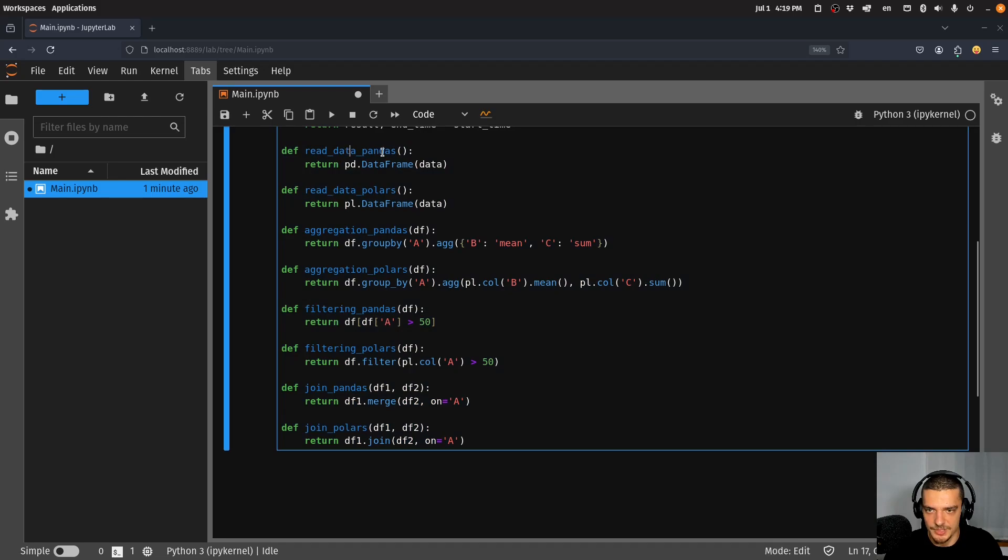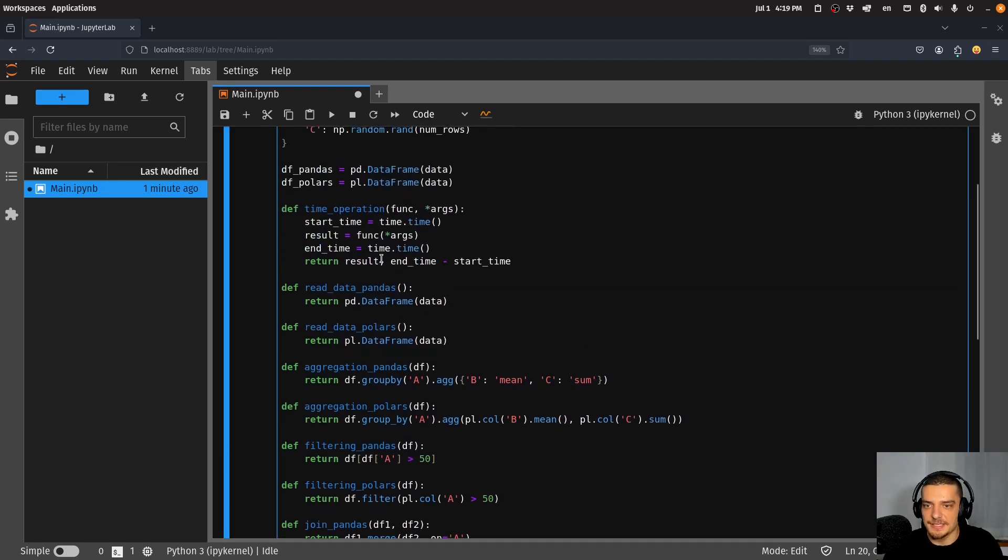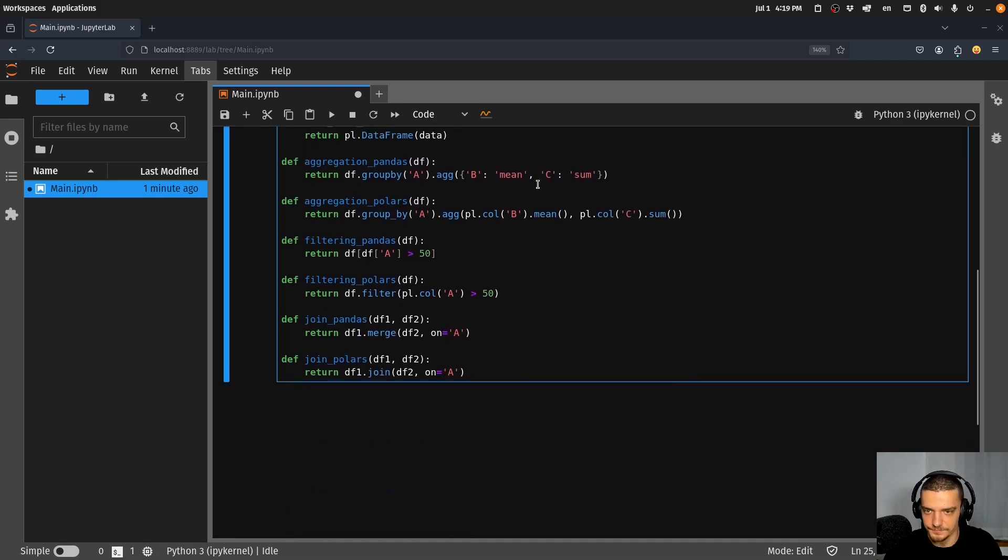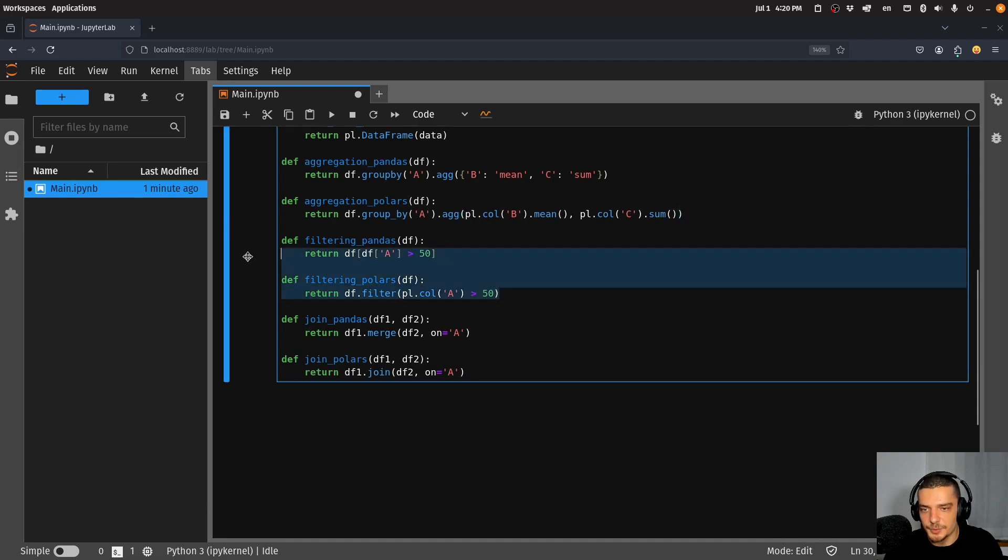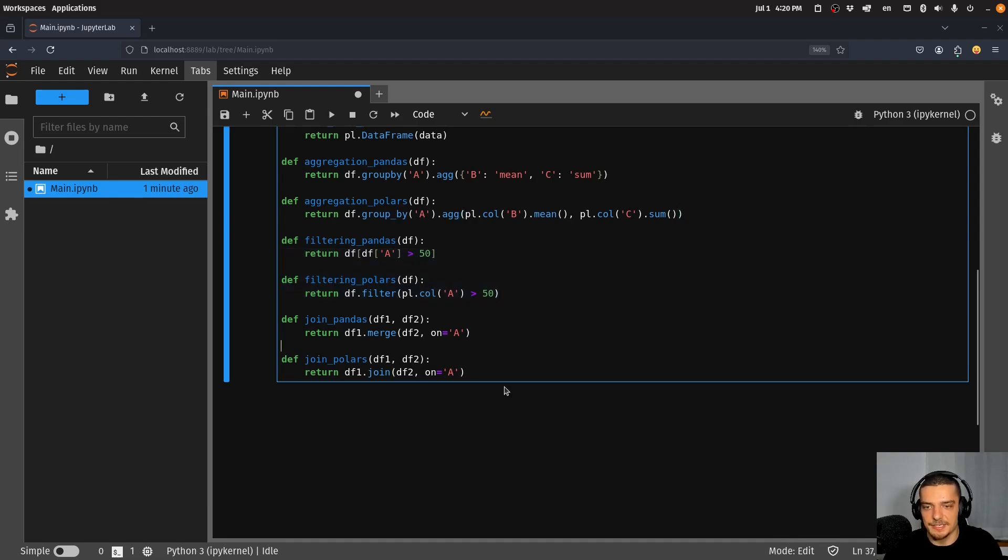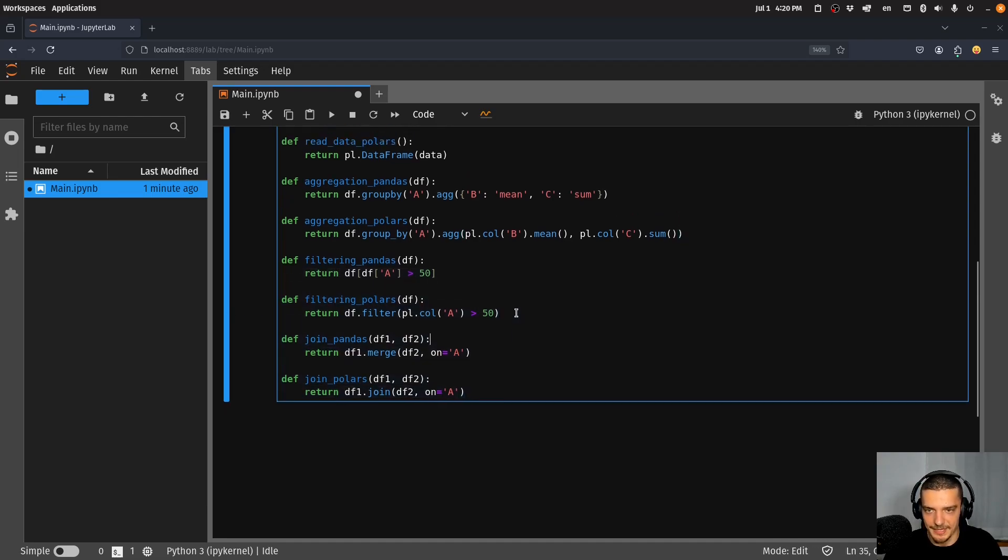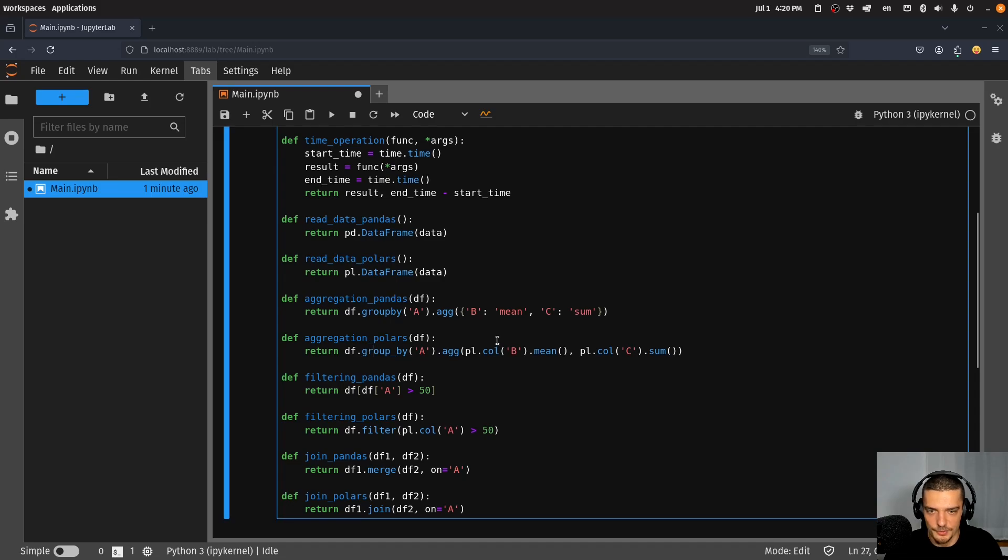You can see it's always the same operation twice - we have pandas and Polars. Basically we are reading the data, aggregating the data, so aggregating means grouping by a column and aggregating the rest of the data with a function, for example the mean or the sum, filtering data, and joining or merging.